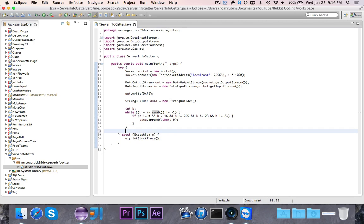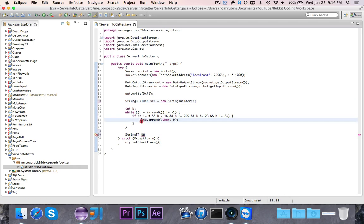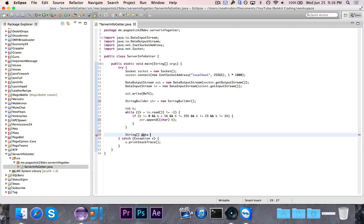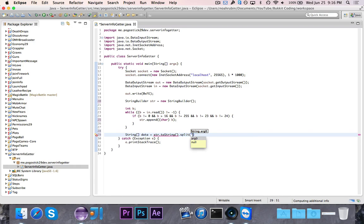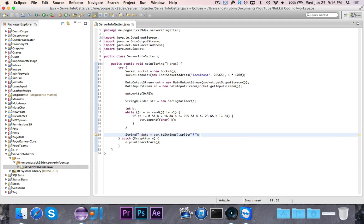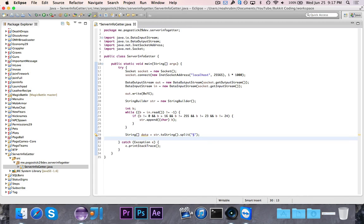Now we're going to say String array data is equal to str—we're going to call this str—and then we're going to say String array data is equal to str.toString first of all. Then we're going to split it at the section sign, which as you know is also the color sign used in Minecraft. Now I think if you have a colorful MOTD that this might not work—I'm not completely sure, though I have tested it before and it does I believe work.